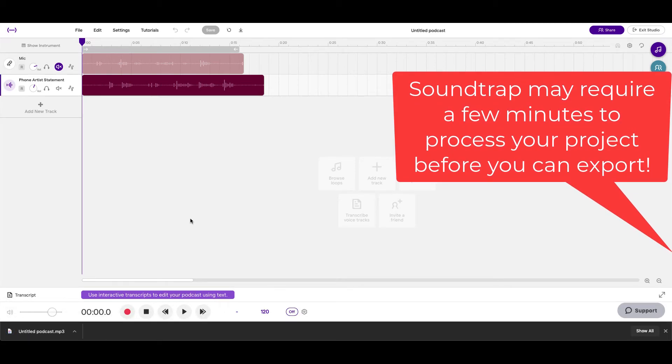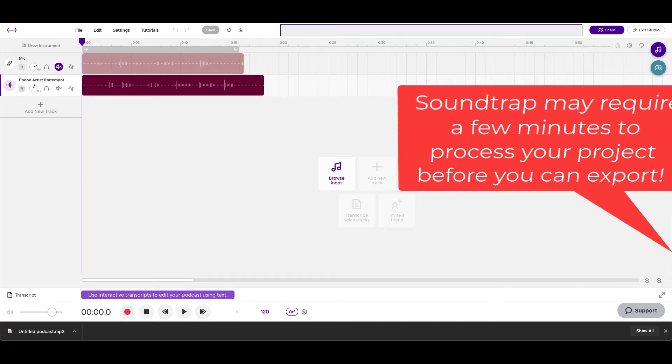You can see it downloaded here. It's untitled, so make sure that you name yours before you export it.